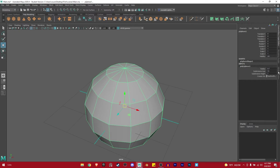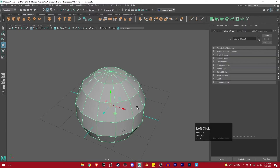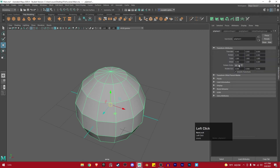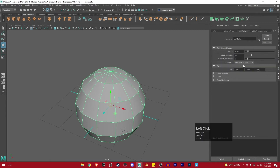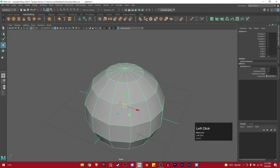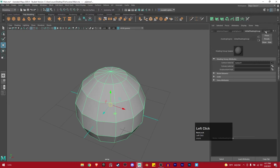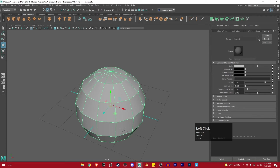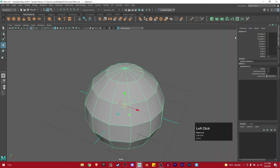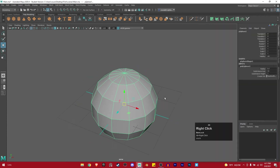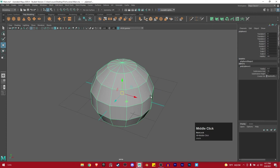If you go to the Attribute Editor, this has more info about the translate values and even the poly sphere settings — radius and subdivision axis, which were also accessible right here in the channel box. But the Attribute Editor also shows the shading group and the material applied to it — extra info. That's how you make a primitive, move it around, scale, and so on.